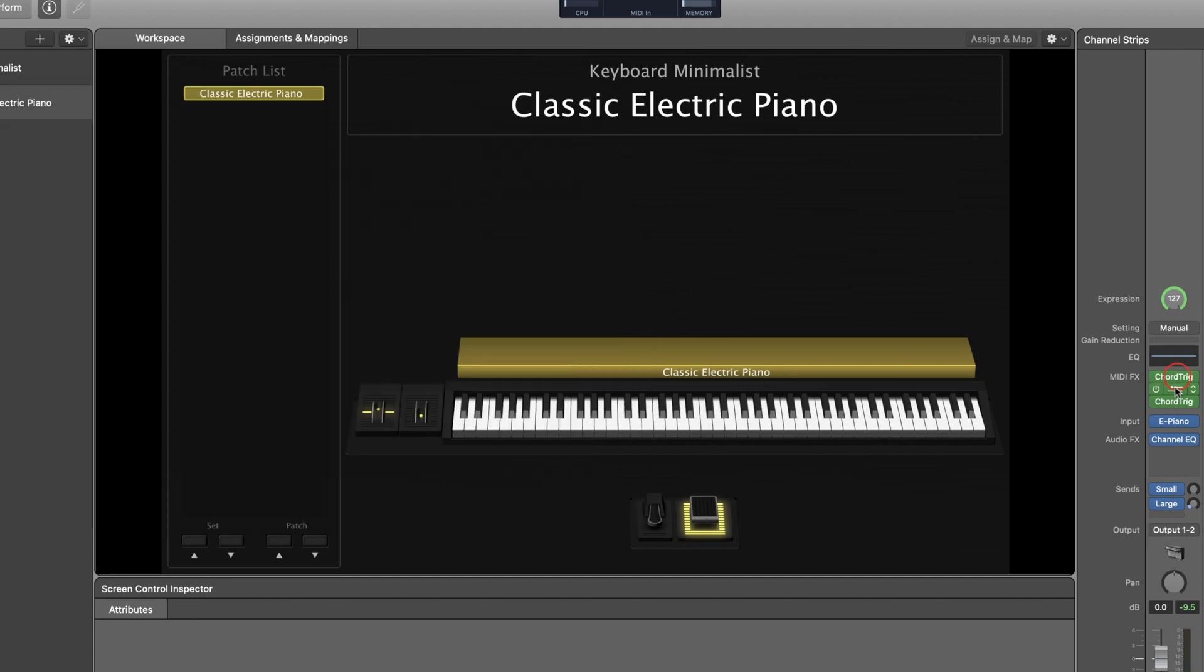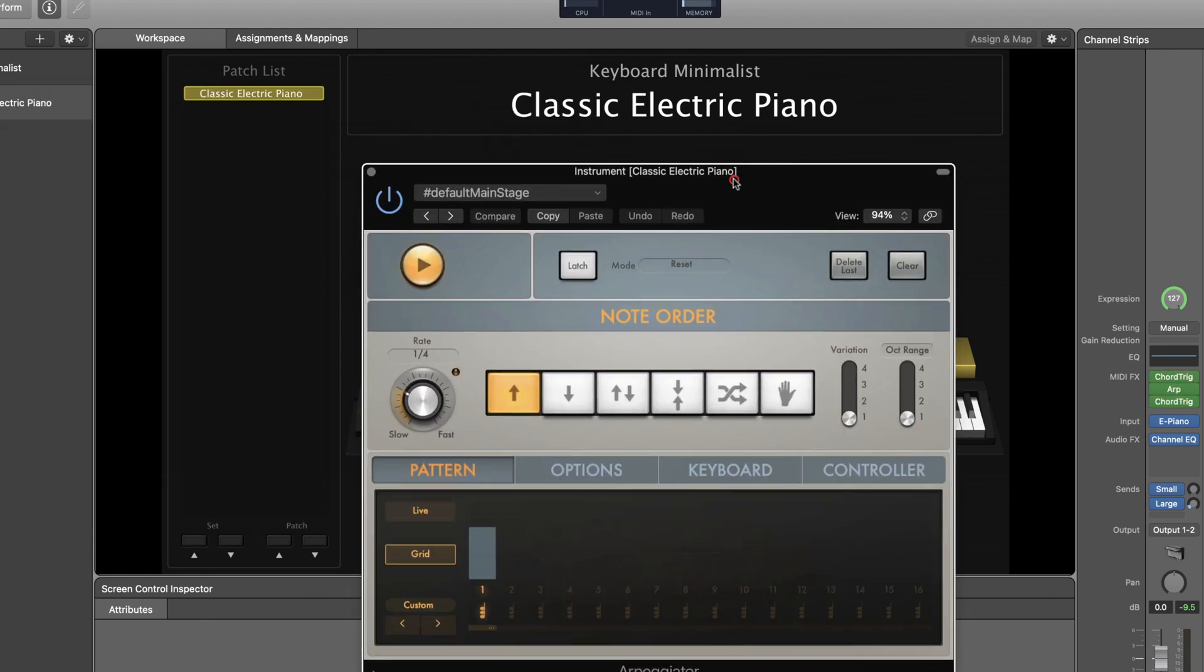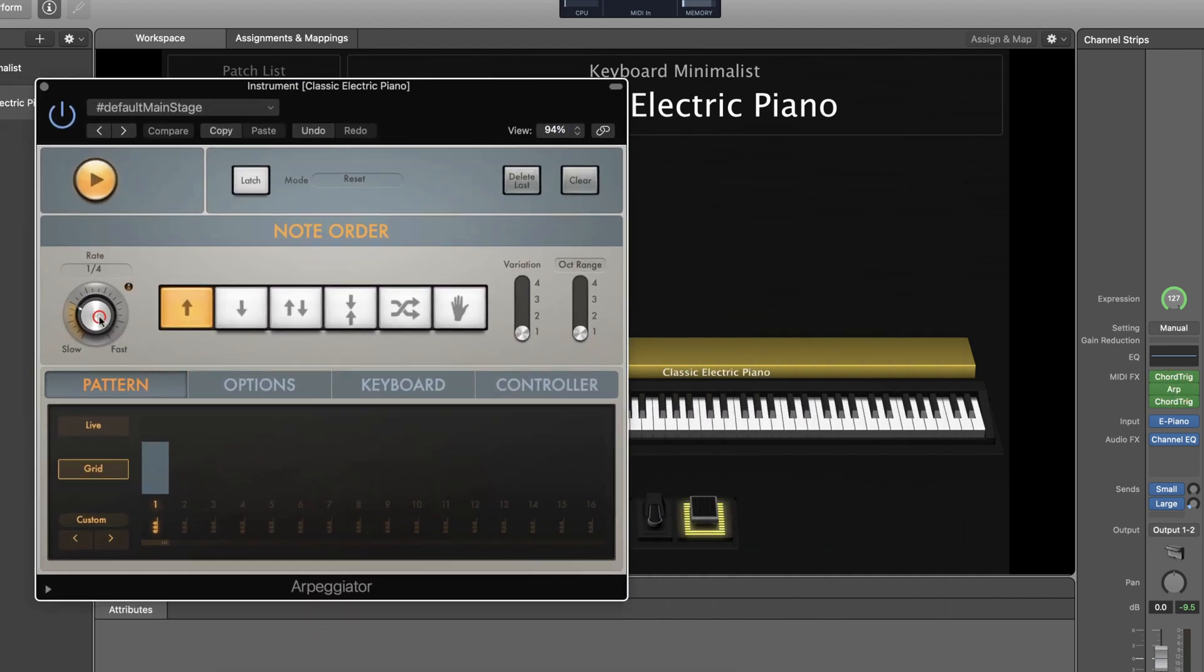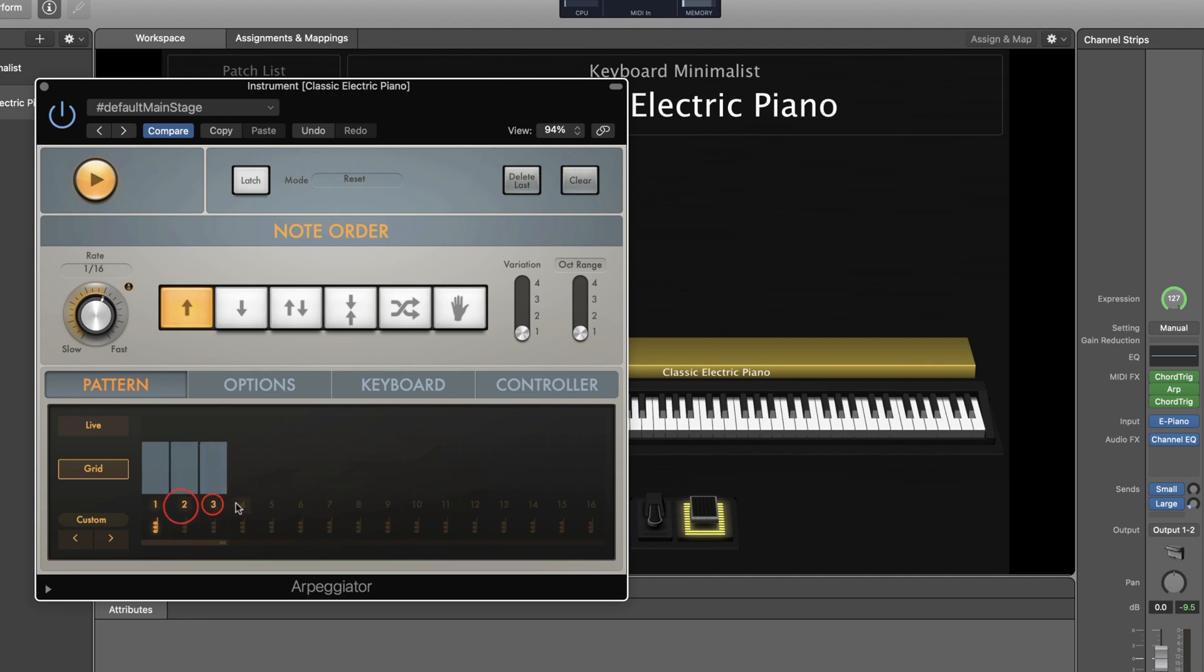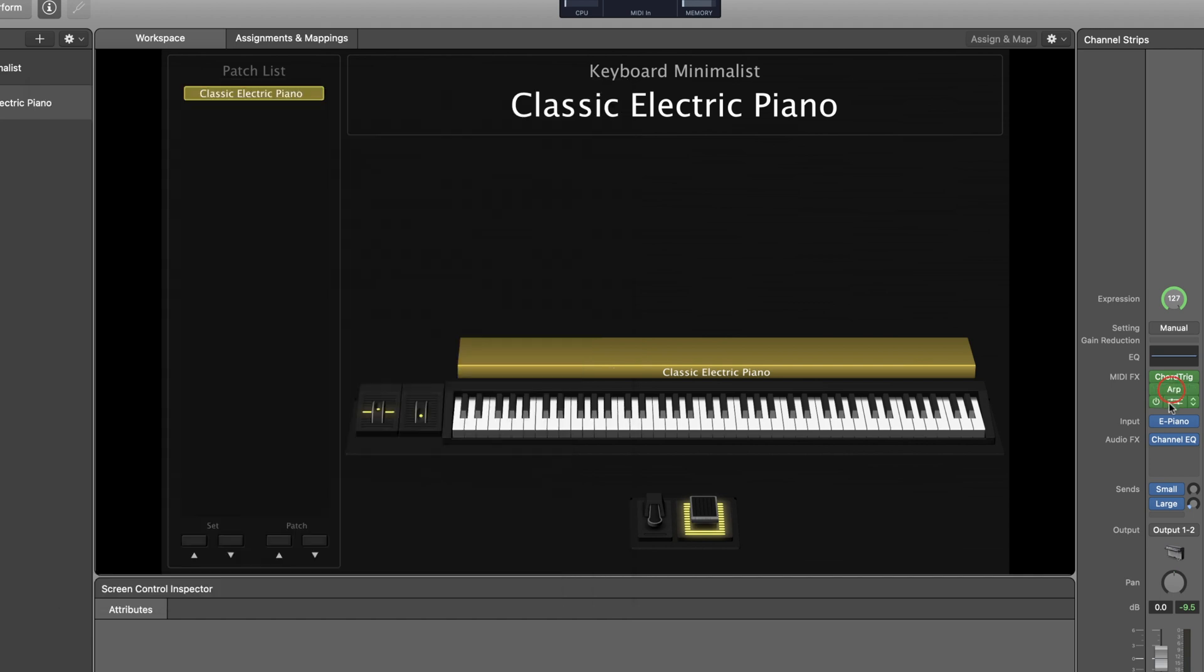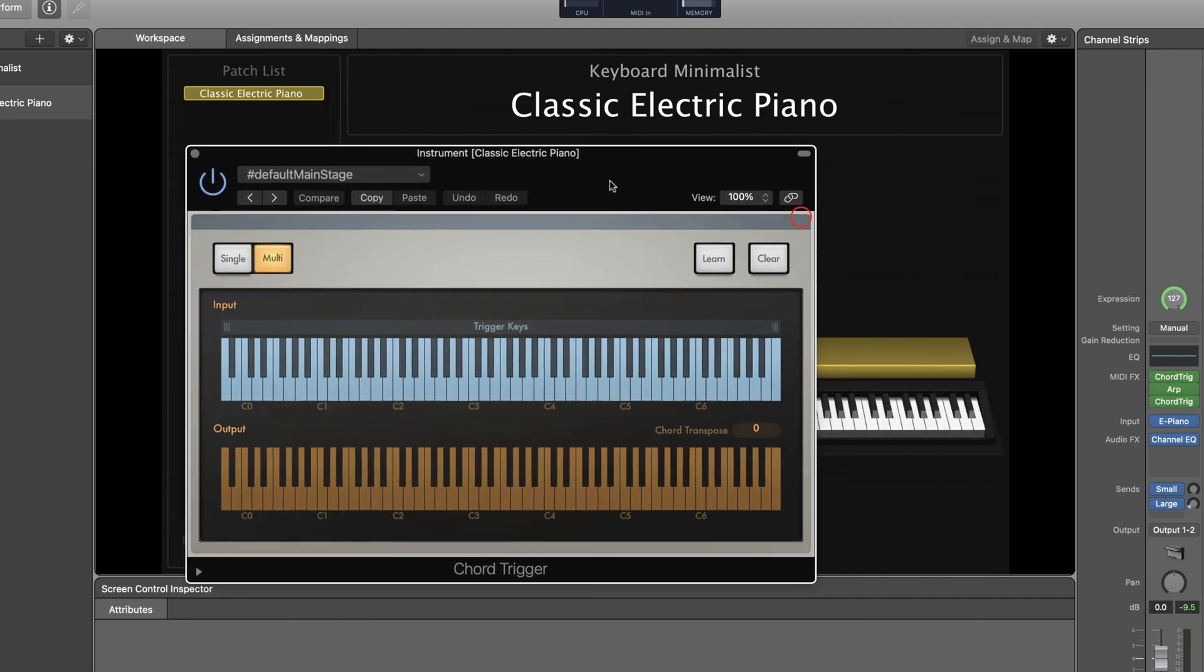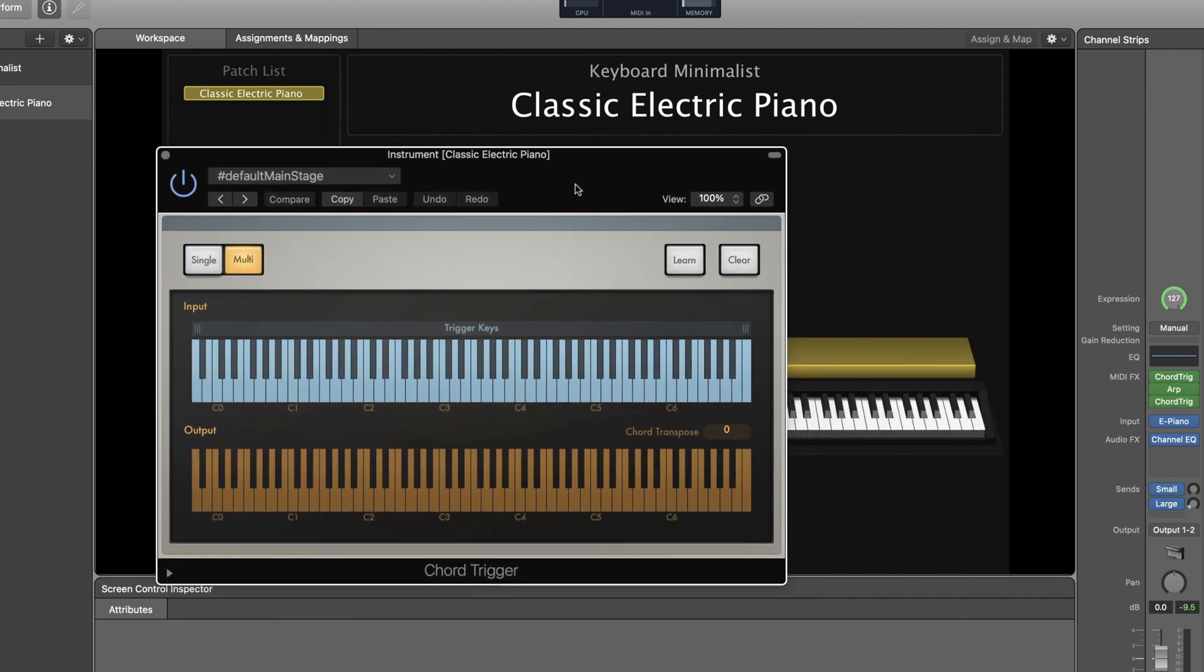Next, the arp plugin. You'll want to set the arp to a rate that you'd like the sequence to play in, then you'll want to make sure that it's set to upward only. In the pattern window you can specify what you want the rhythm of the sequence to be by turning on and off certain notes. You'll also want to make sure that these chord buttons are turned off.